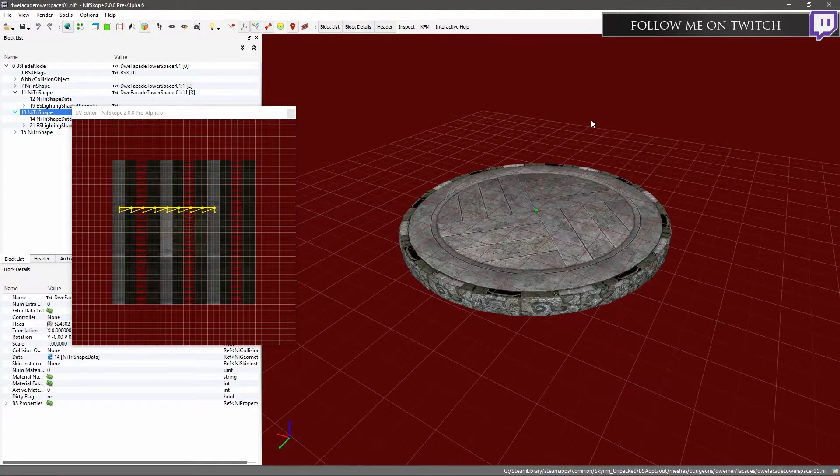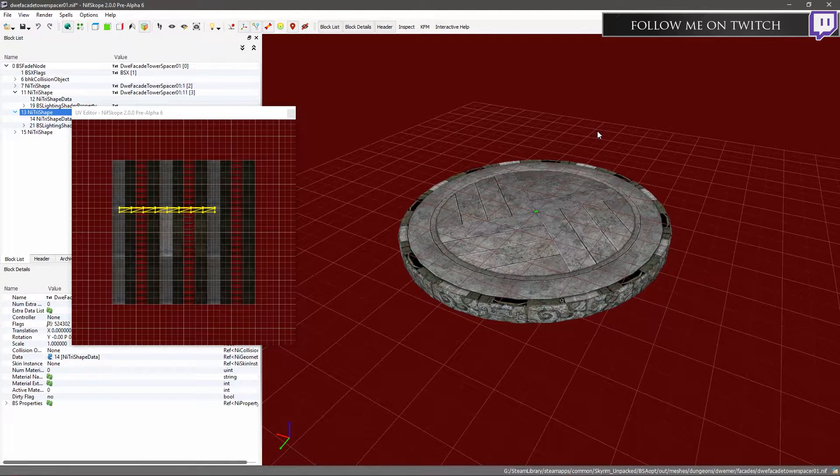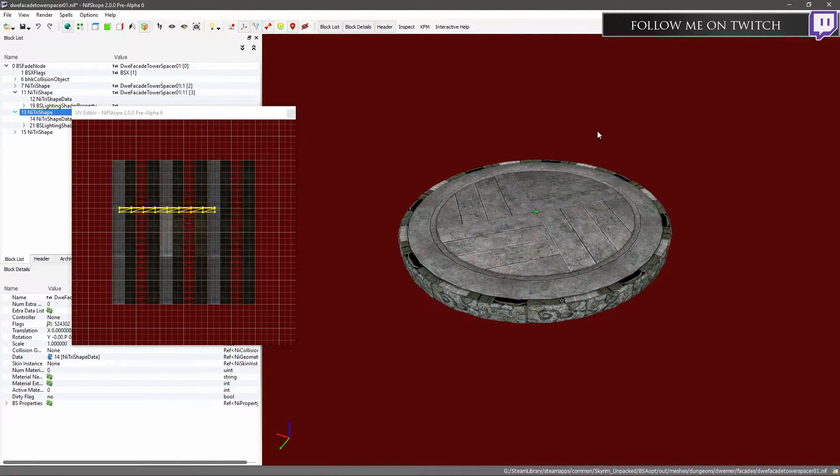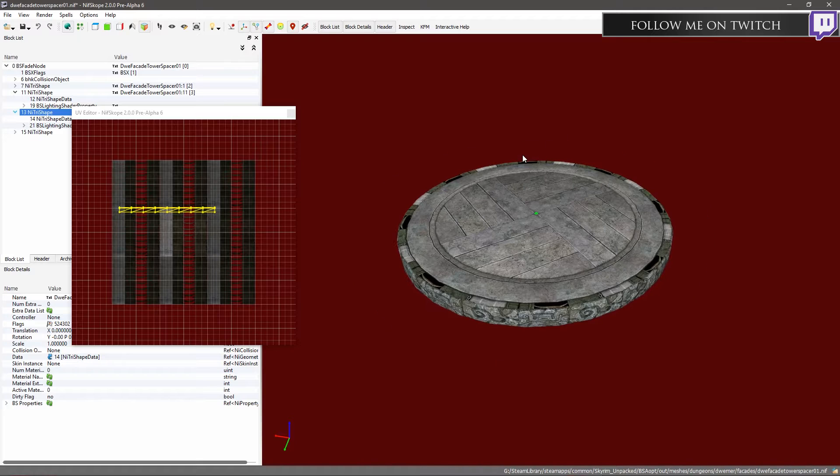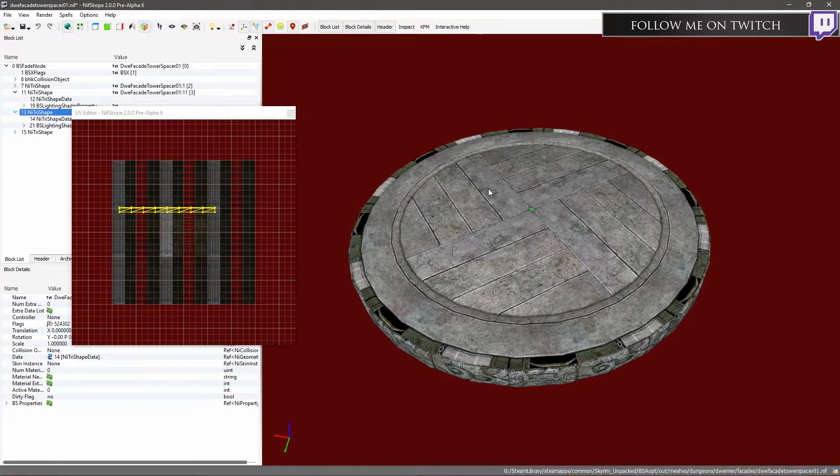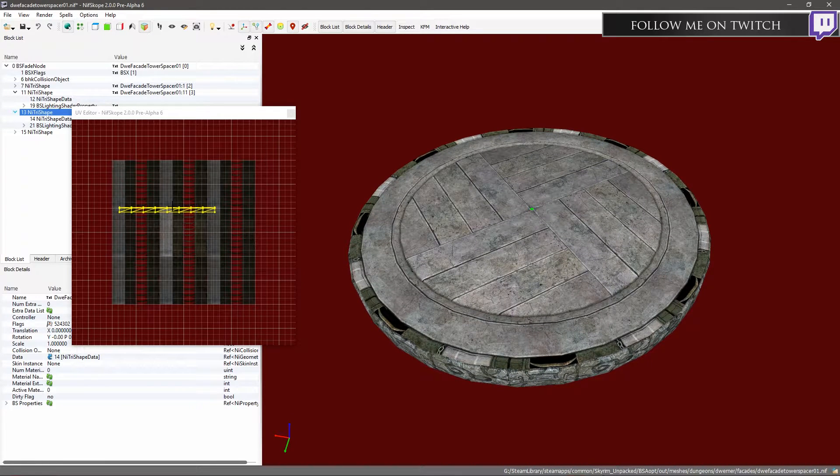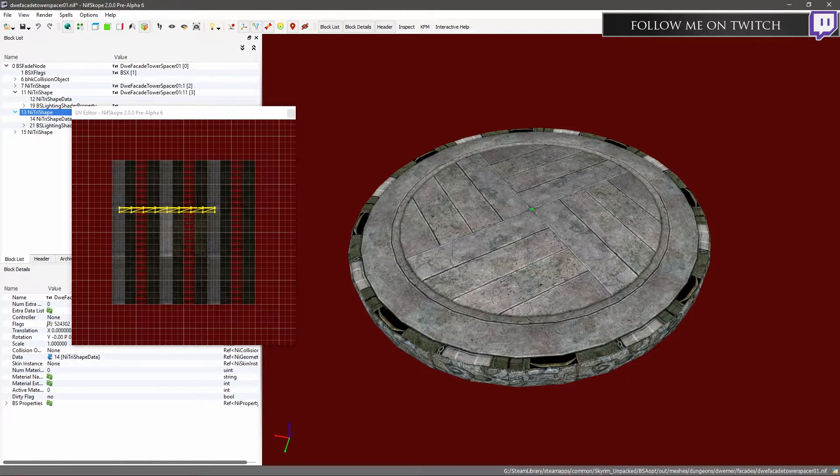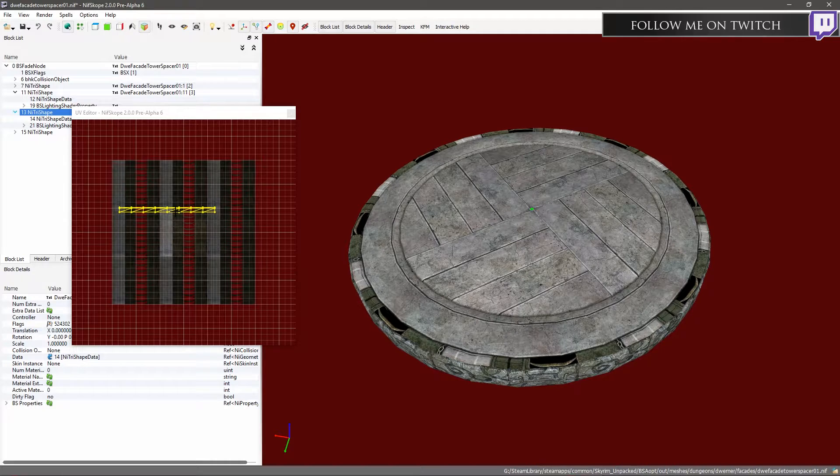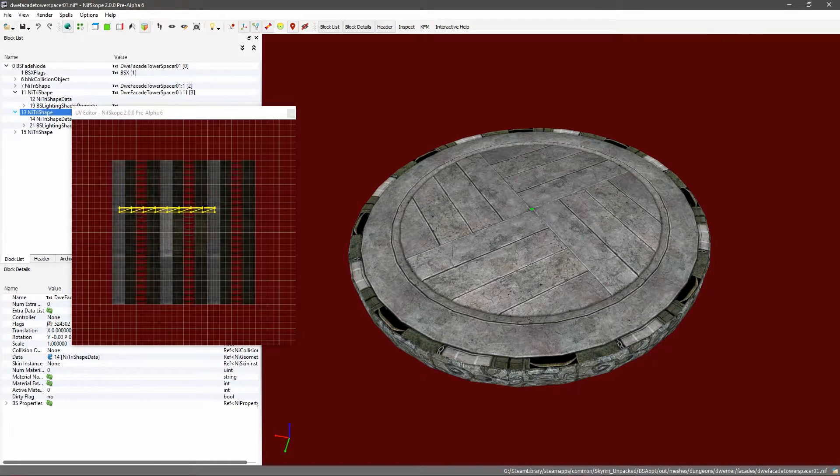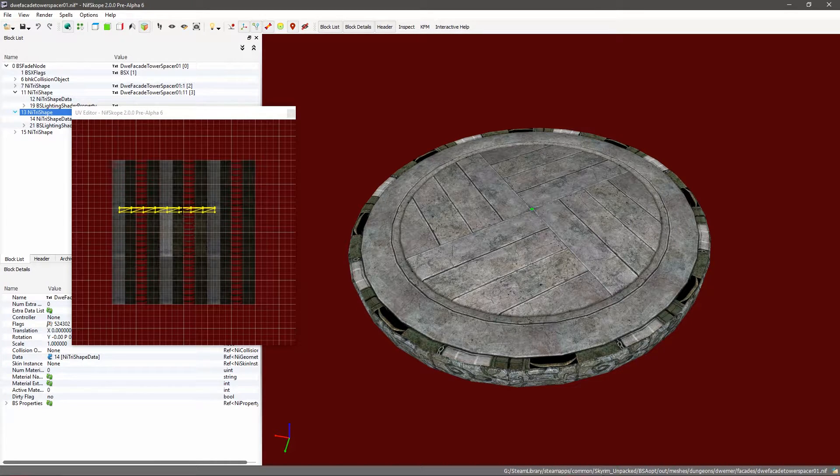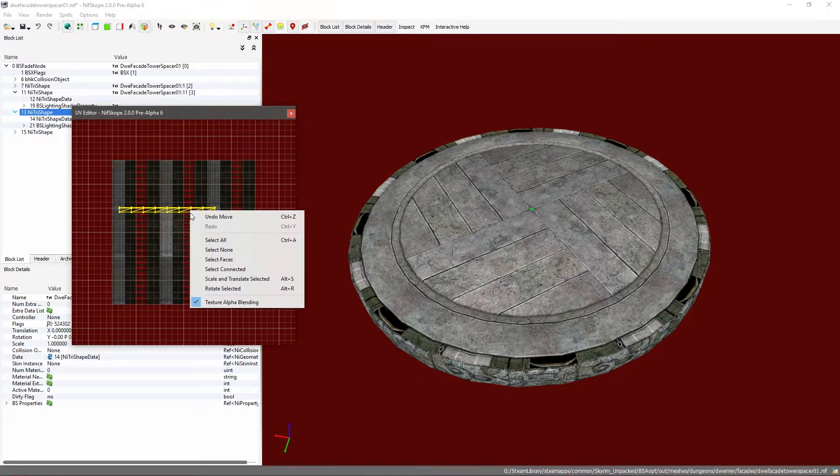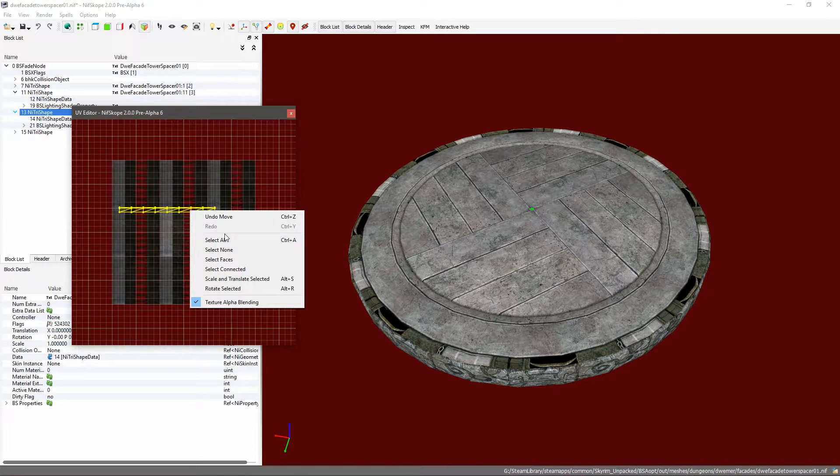You can also knock the grid off in NIFScope using the G key, just an extra little tip there. What I want to do is I obviously want to get this rotated because it's just at the complete wrong rotation.